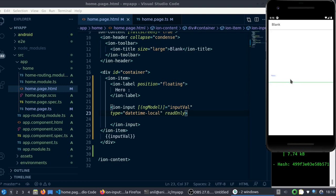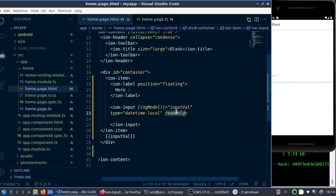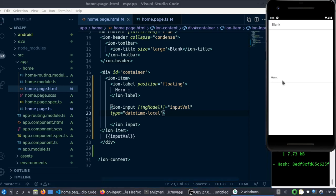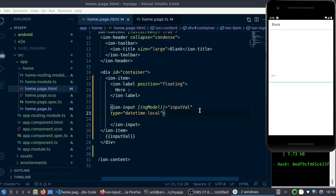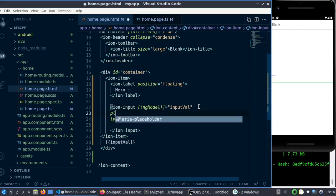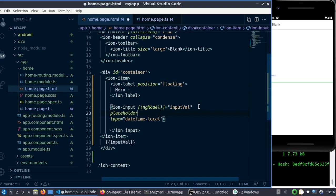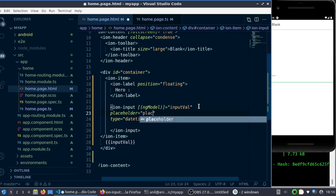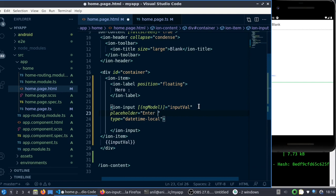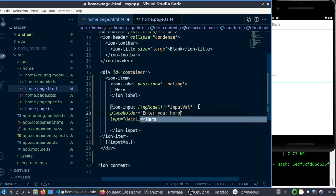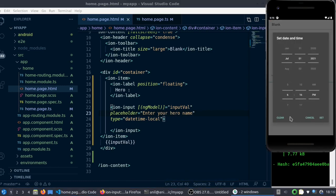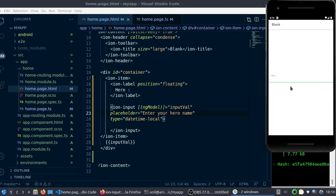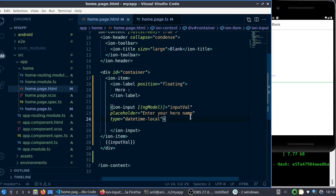Or you can make it as readonly. This is, you know, you can interact with it - you can see the label is going up, but you can't enter anything. I'm not sure what's the use of this, but it is there. One more useful thing maybe you can look into is placeholder. Let's say 'enter your hero name' - this is a bit long placeholder, but yeah, that's what it is.